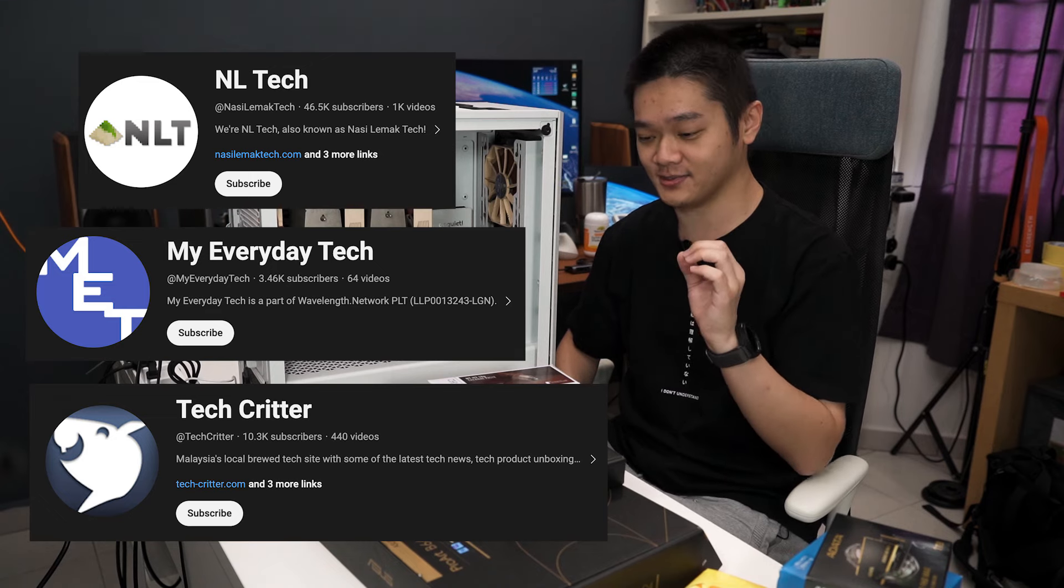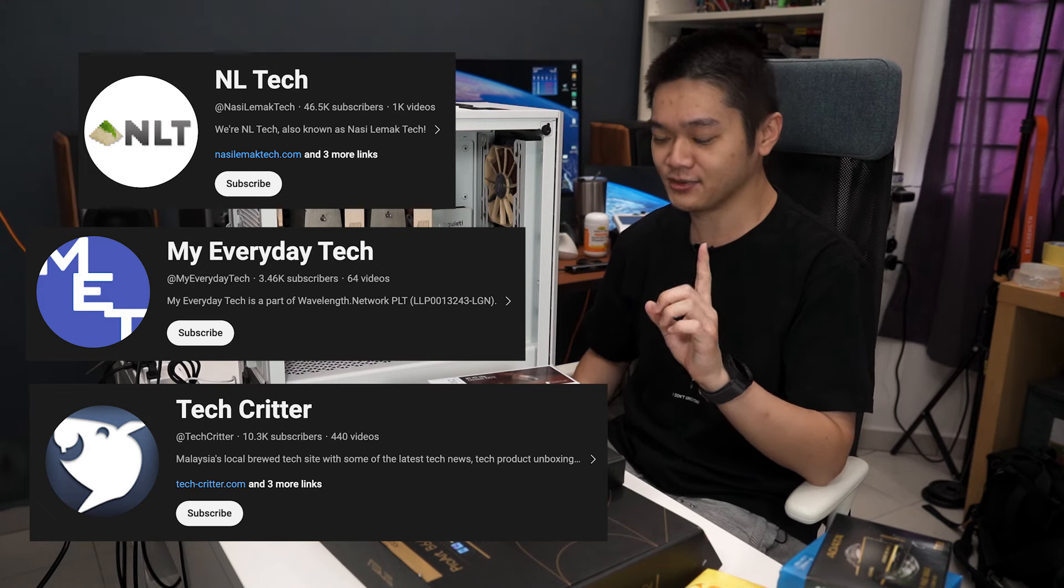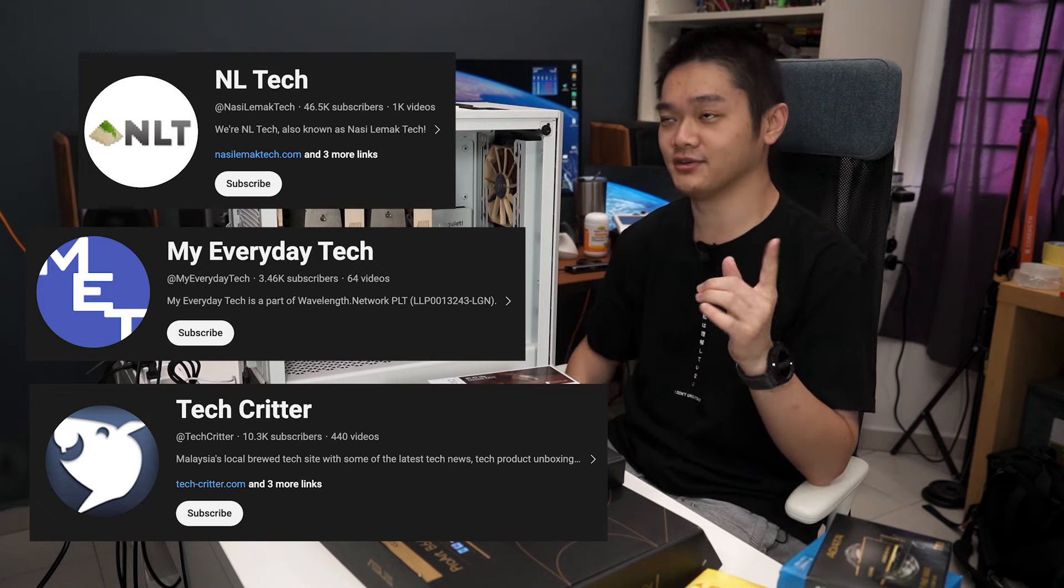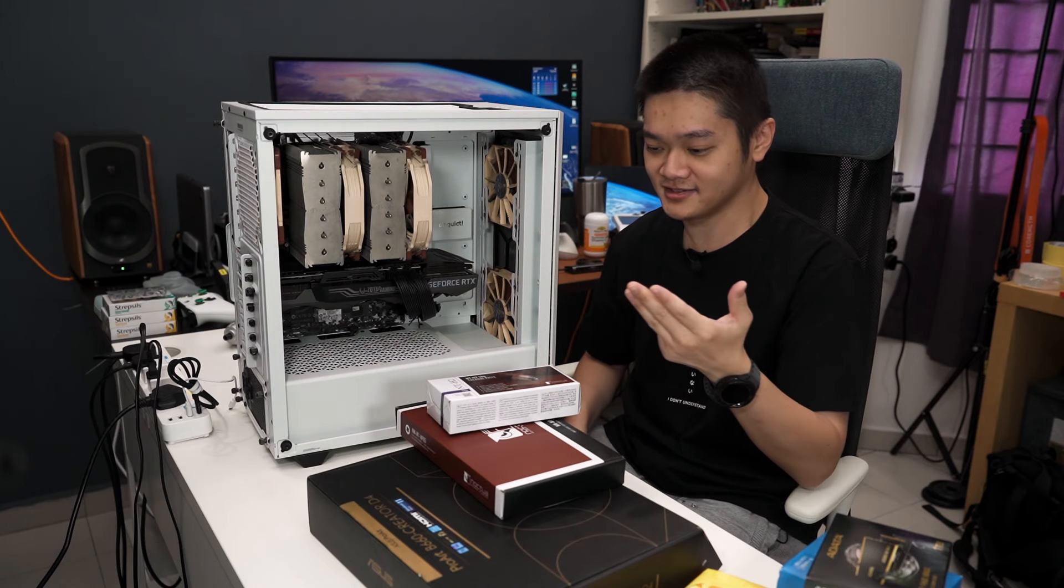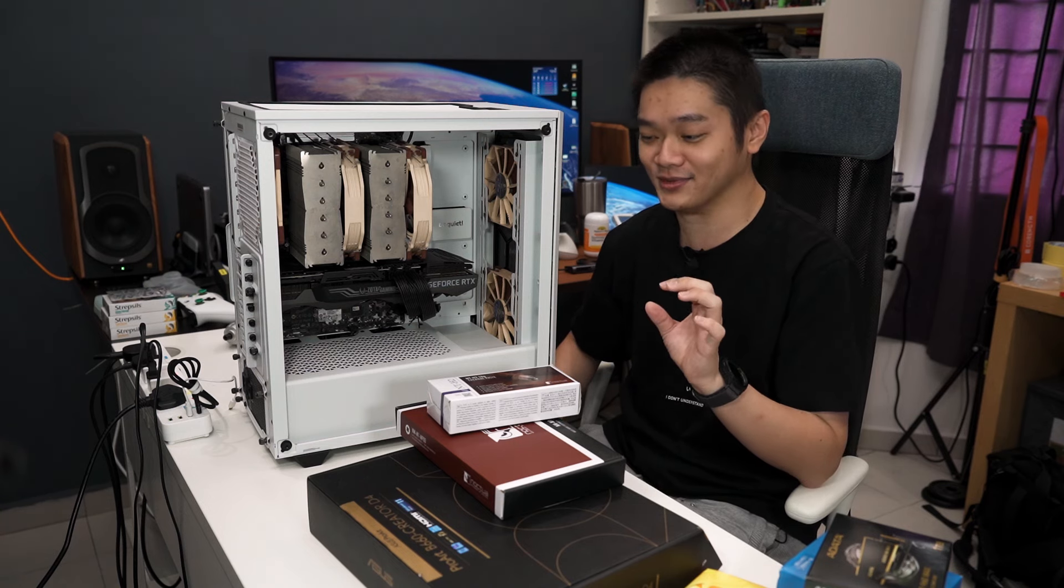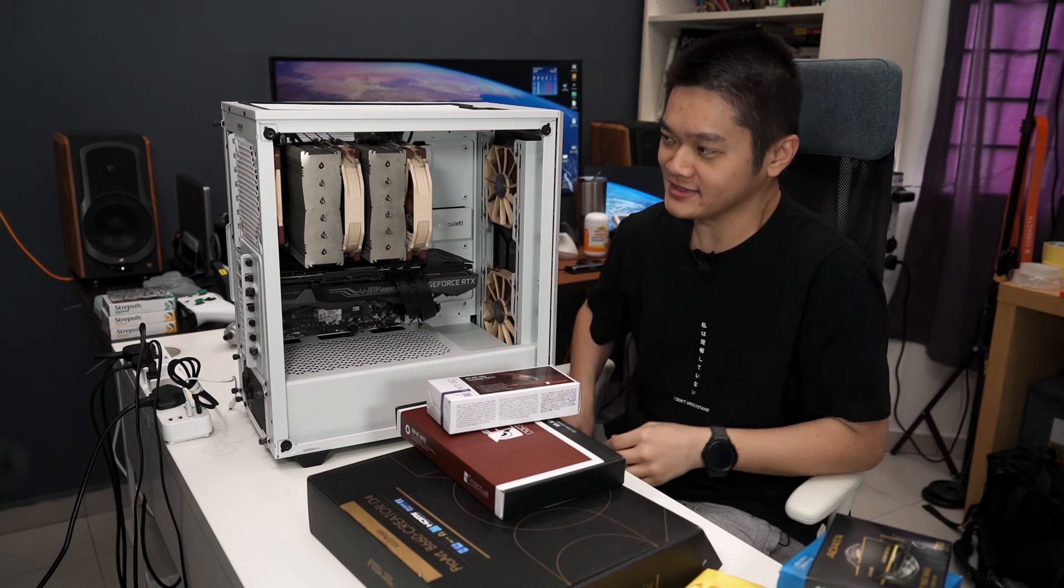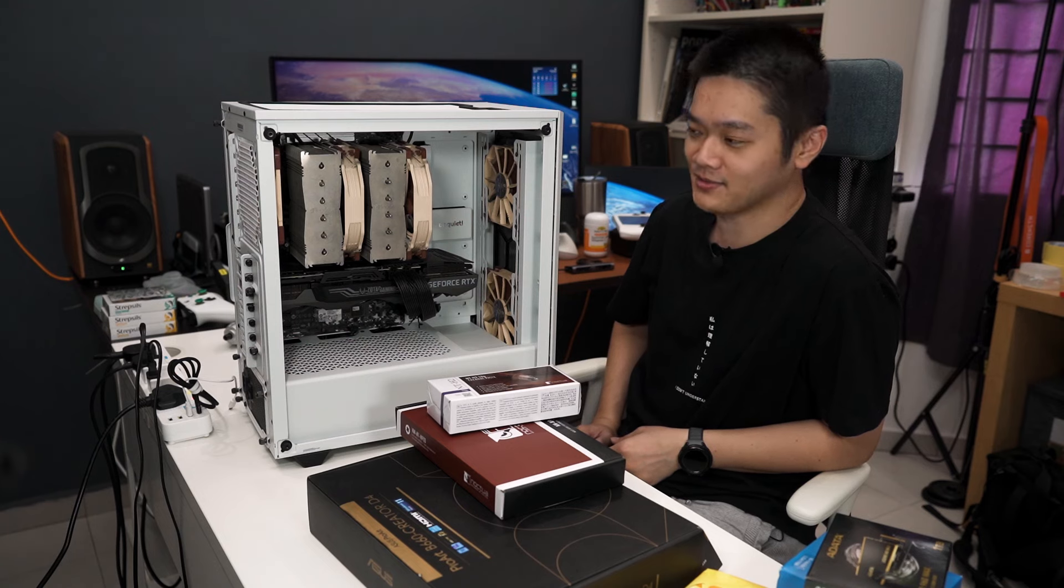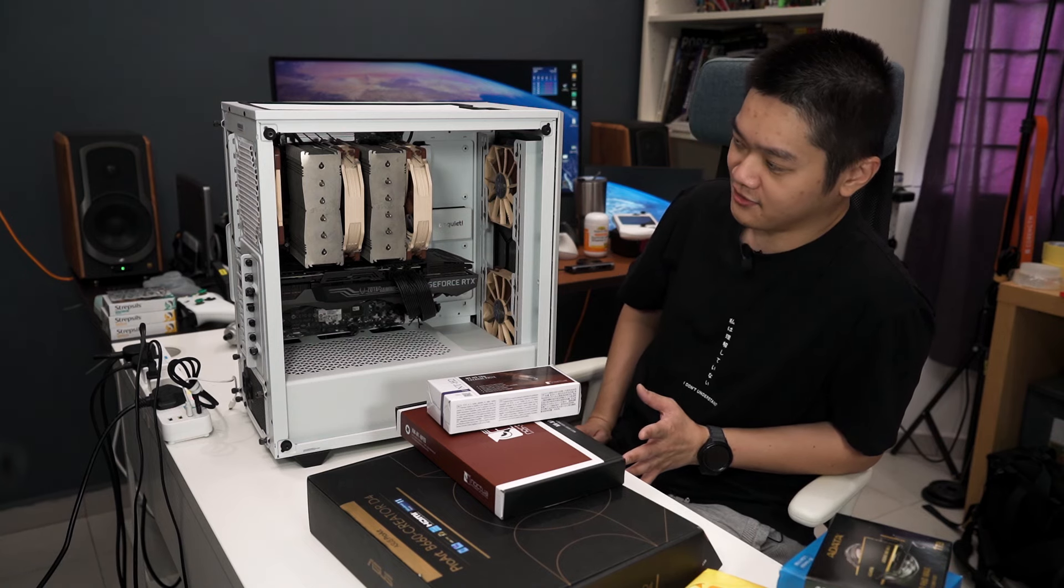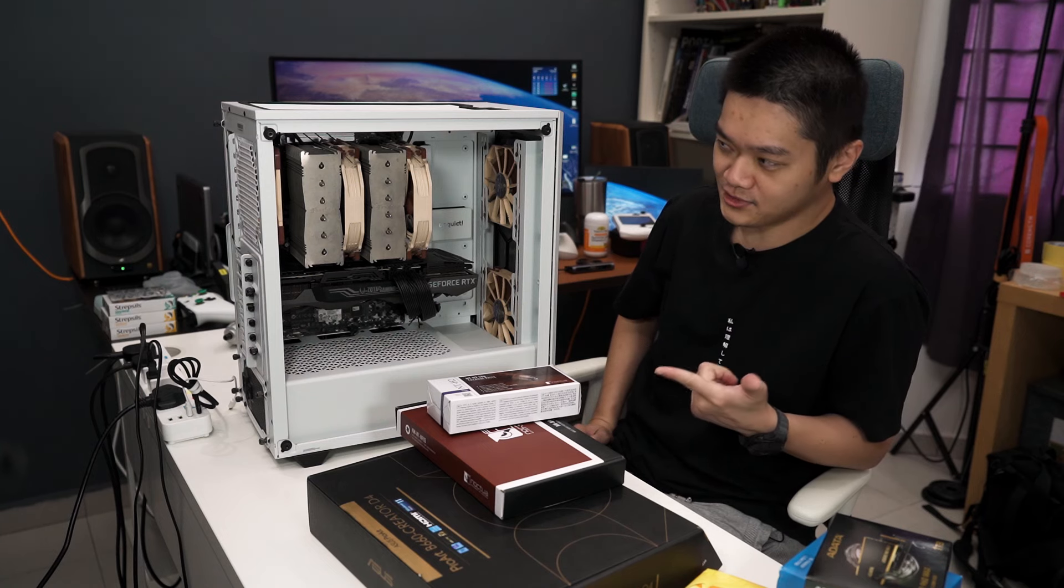TechCritter is focusing more on PC DIY stuff. I will link it down in the description for you guys to watch. I will also occasionally make an appearance in that channel, but it's mostly my colleagues that are doing all the stuff. If you're interested in graphics cards, processors, CPU coolers, fans, SSDs, gaming laptops, watch TechCritter.